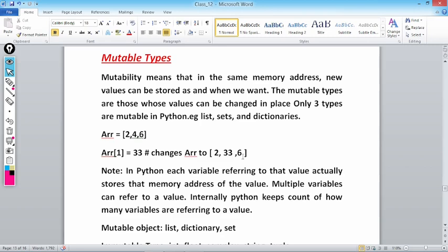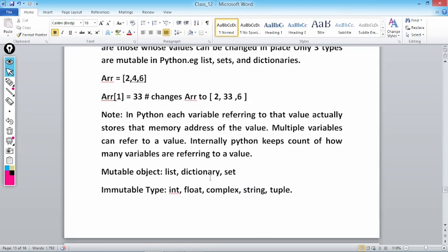What is a list? A list is like an array — a variable that can store multiple values at the same time. Here we declare a list: arr = [2, 4, 6]. Index always starts from 0, so arr[0] is 2, arr[1] is 4, and arr[2] is 6. When I write arr[1] = 33, it changes arr[1] from 4 to 33. We are able to make changes to the list — that is why we say mutability means new values can be stored at the same memory address.